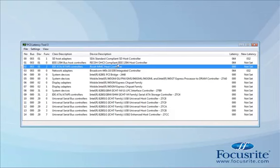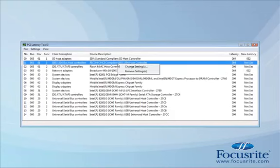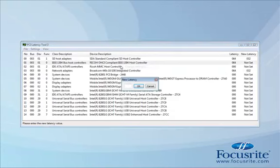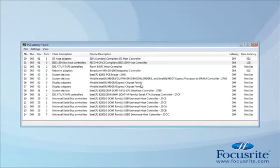We can even increase the latency for the FireWire controller so it gets priority over the others. Now we can see the new values.